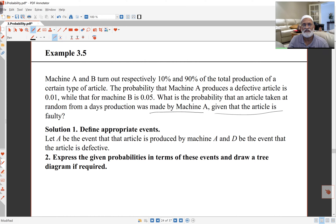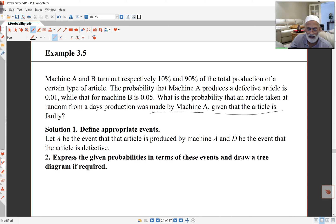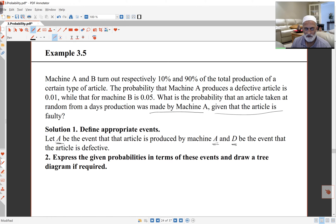The first thing to do in these kinds of problems involving probabilities is define some events. We have two machines — that's two events — and an article is defective or not, but in fact there are only two events. A is the event that an article is produced by machine A, and D is the event the article is defective. If the article is produced by B, that's the complement of A, and if the article is not defective, that's the complement of D.